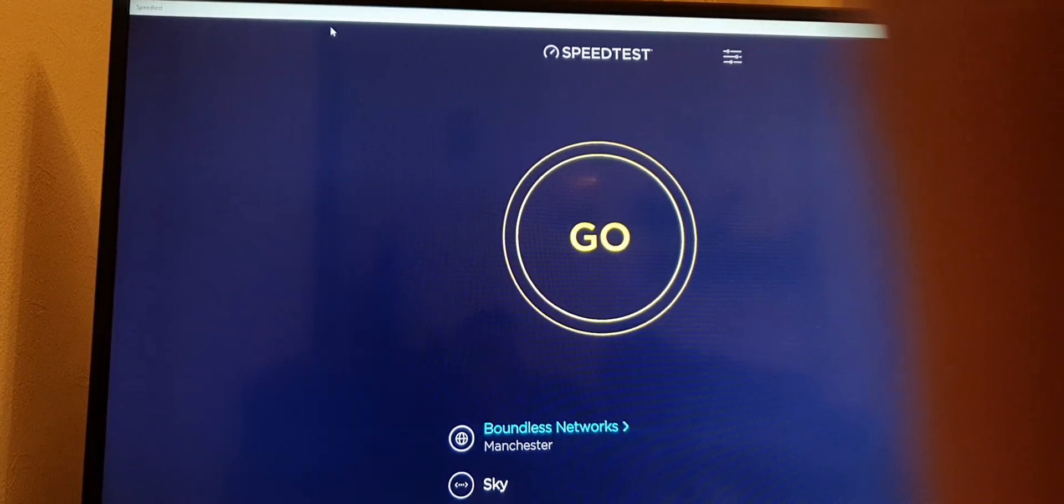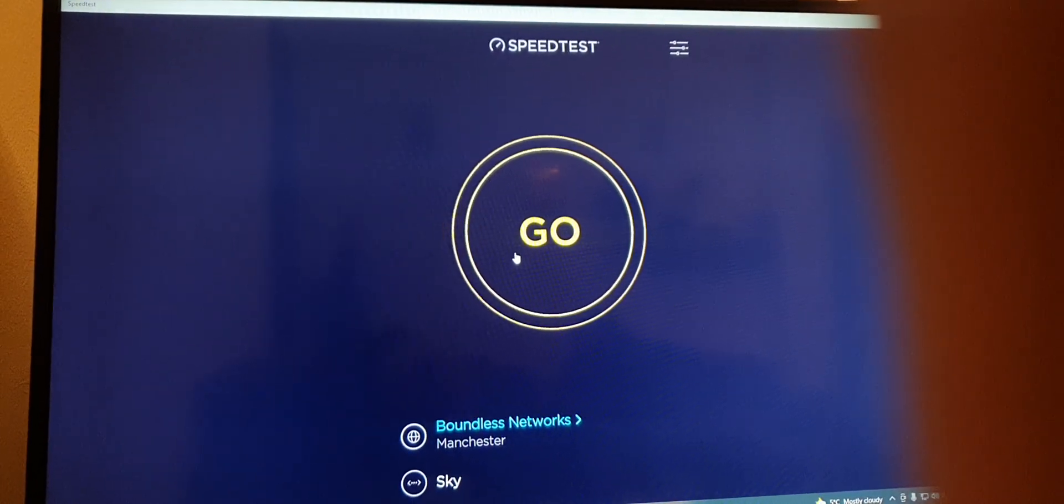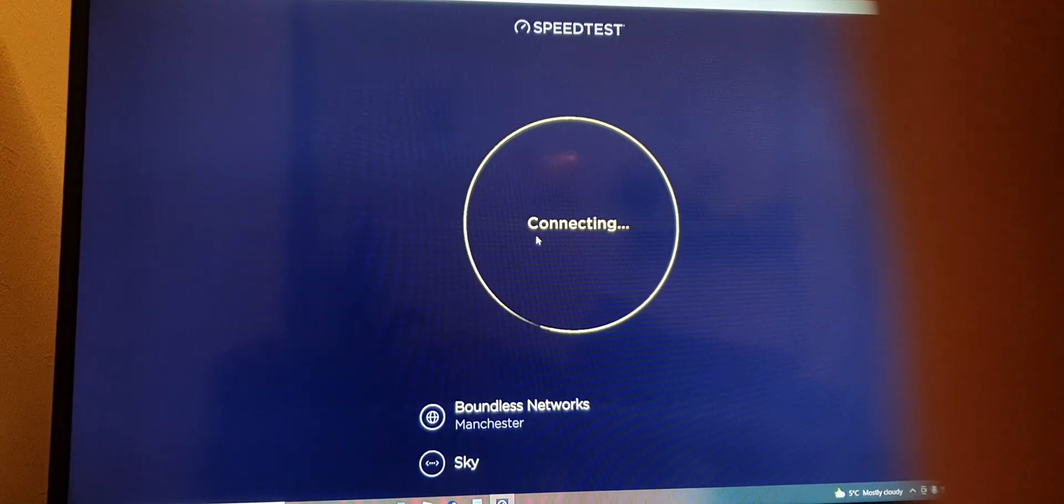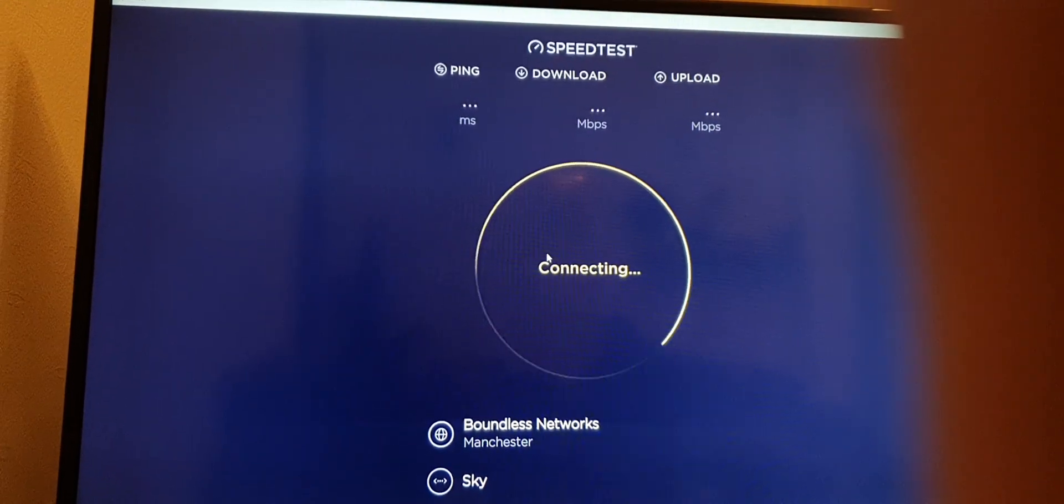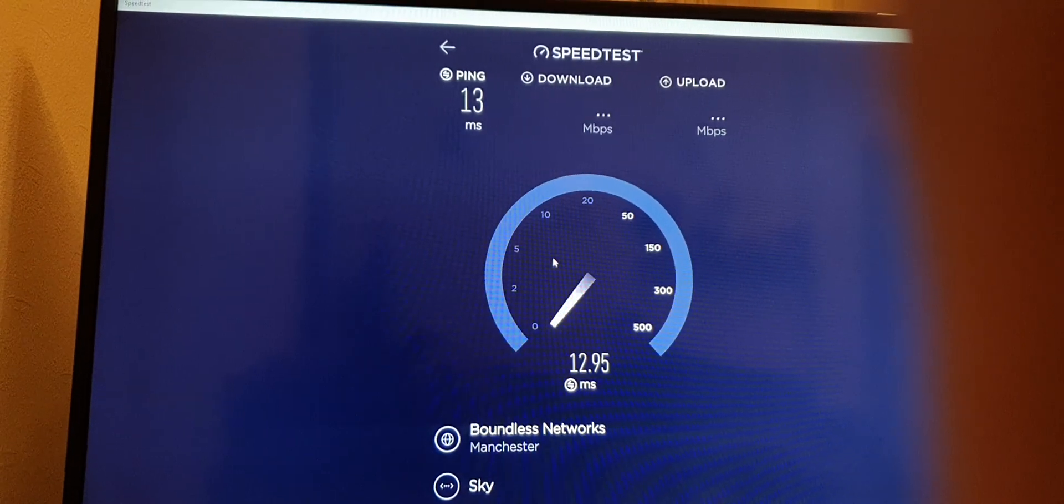We'll do a test now on different servers, then we'll head over to Steam and do some tests on Steam. So here we go, this is Boundless Networks.